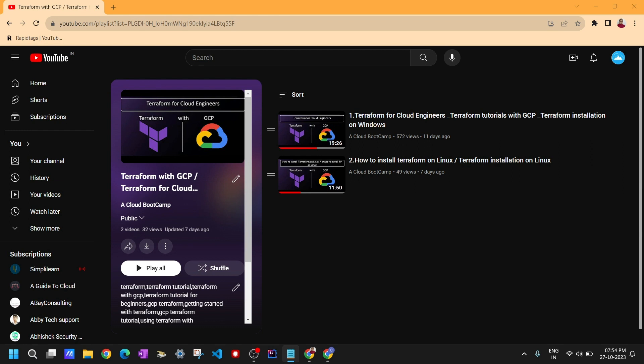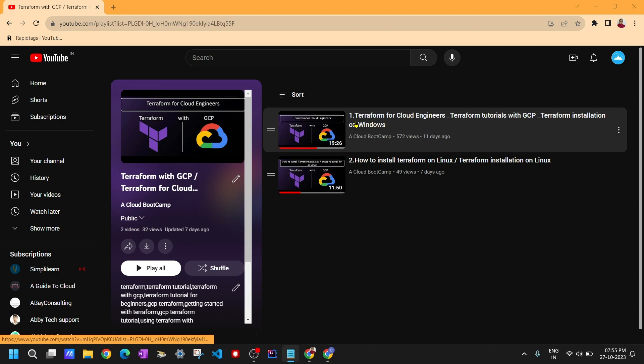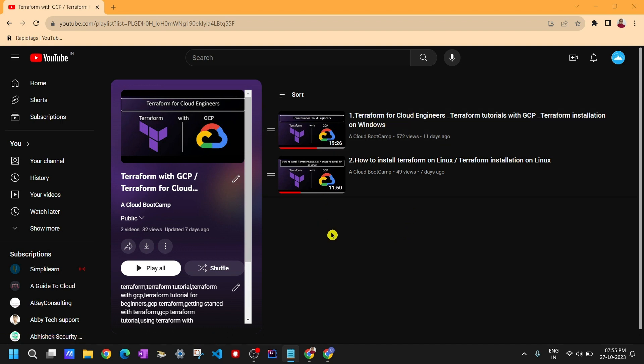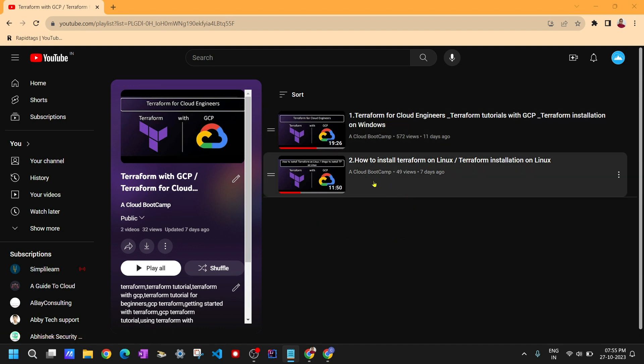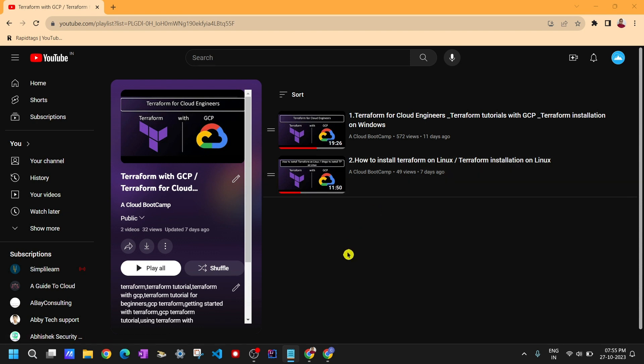For creating a resource using Terraform, we first need to install Terraform on our local machine, which we have already done. If you want to see how to install Terraform on Windows you can refer that video, and if you're using Linux or any other machine you can refer this other video. I'm not going to cover the installation part here since it's already done.